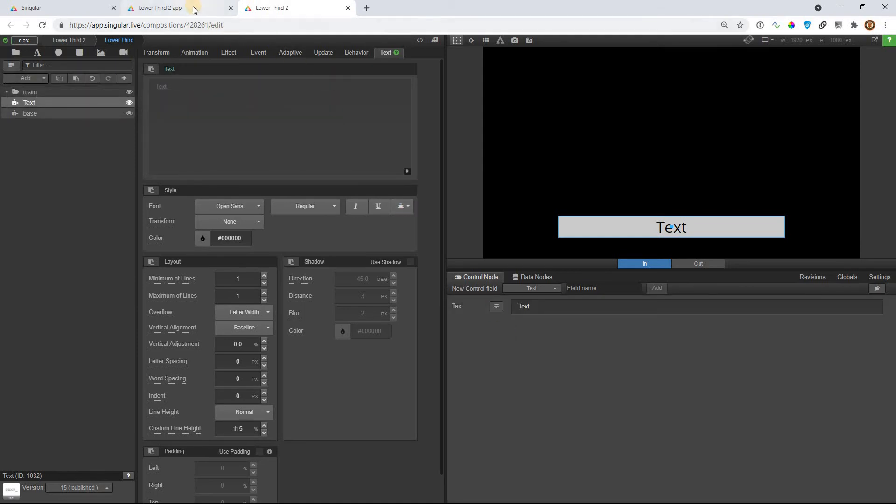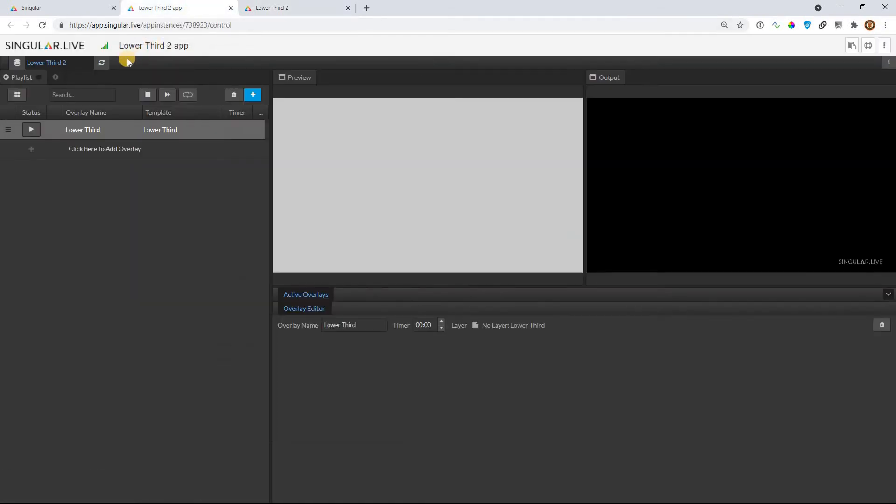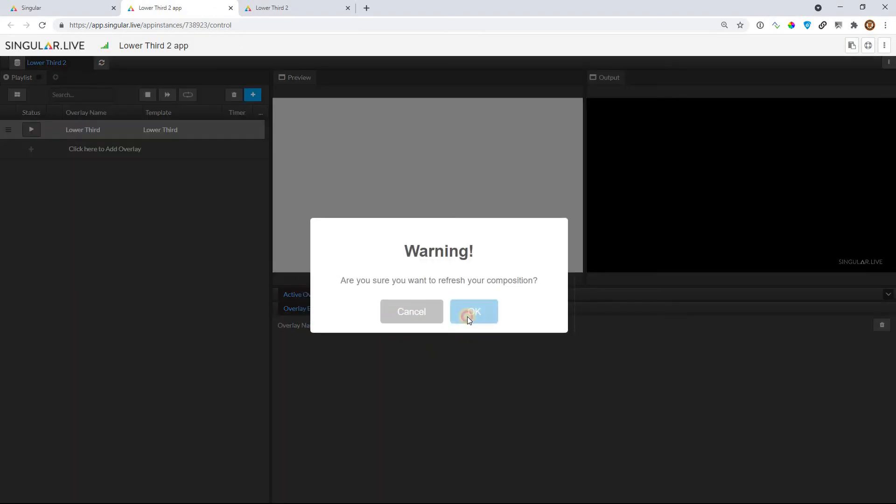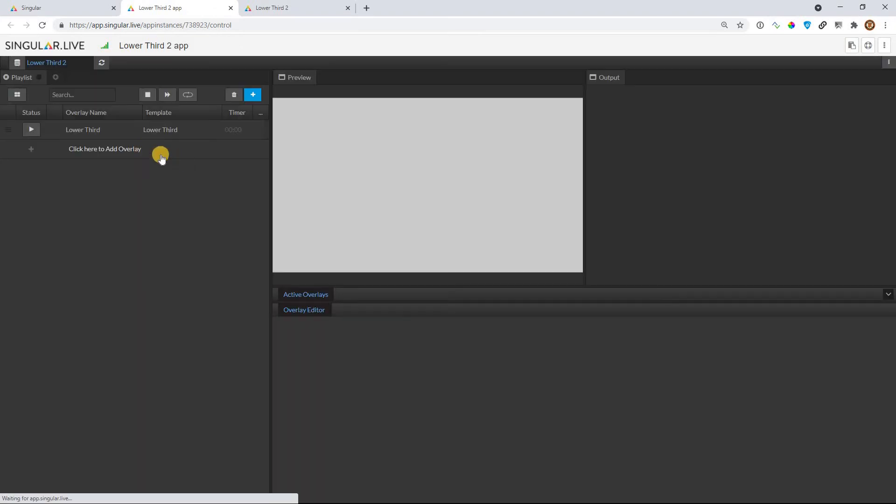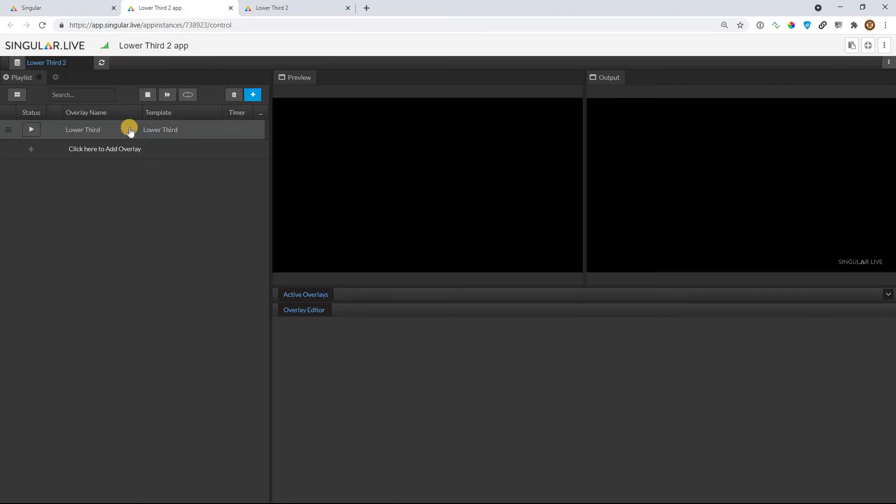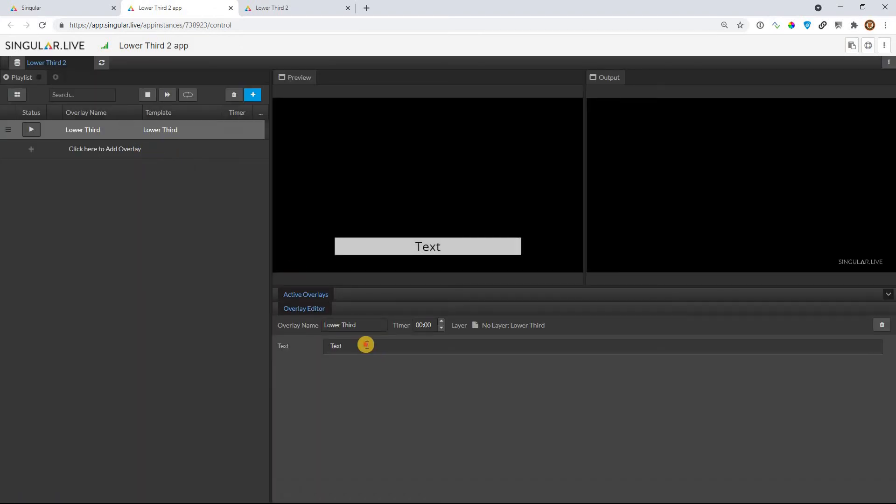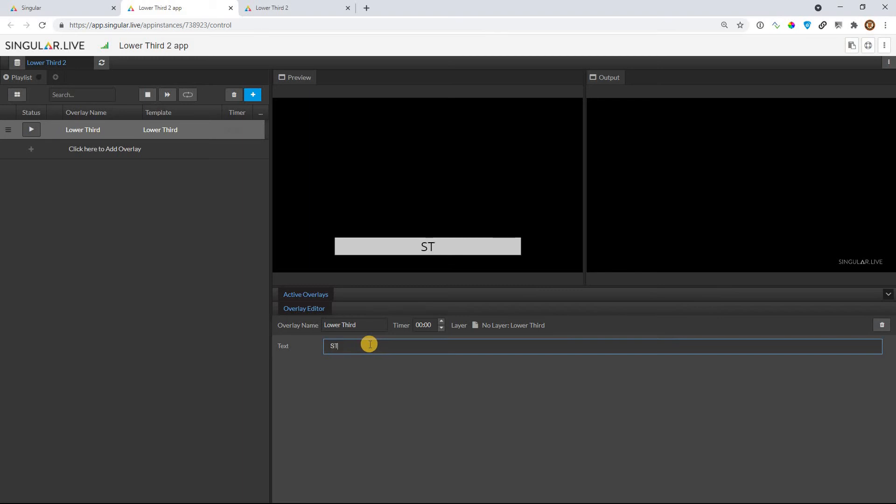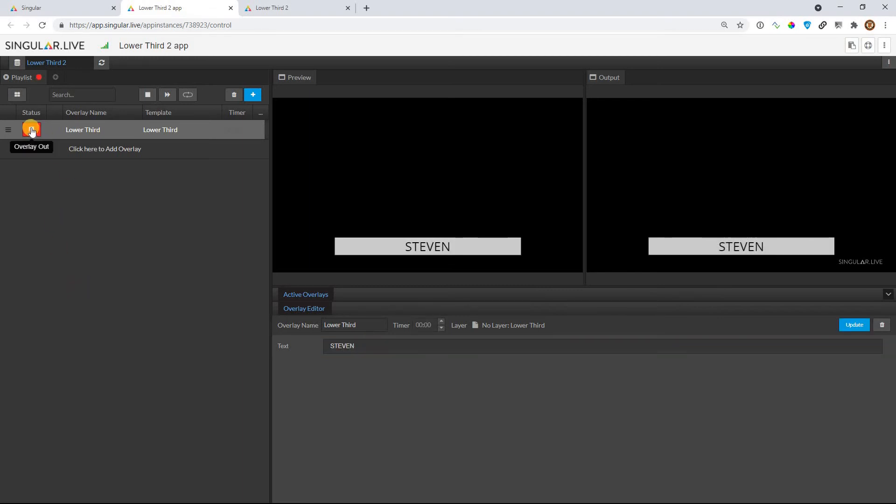Back over to Studio, right, because we added the text, I hit refresh. Studio's fine with that change. In fact, when I go to this one, see the text shows up, I type in Steven, I see it in preview, I take it to program, everything's good.